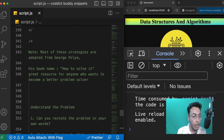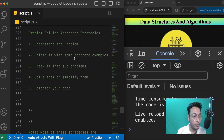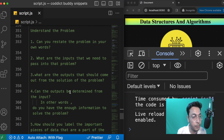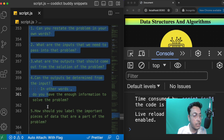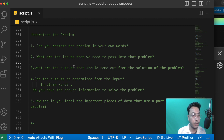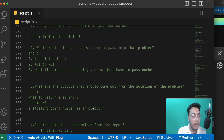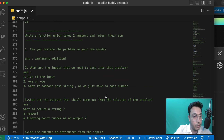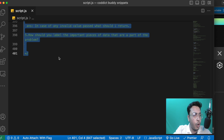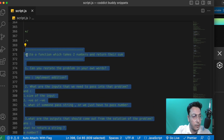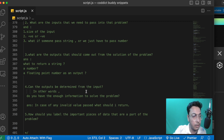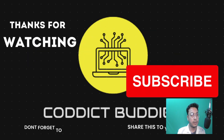That's it for this lecture. In the next lecture we will understand the second step — exploring concrete examples. You can take a screenshot of the notes shown, and I'll also drop this example in the description of the video so it's easy for you to reference. See you in the next one.